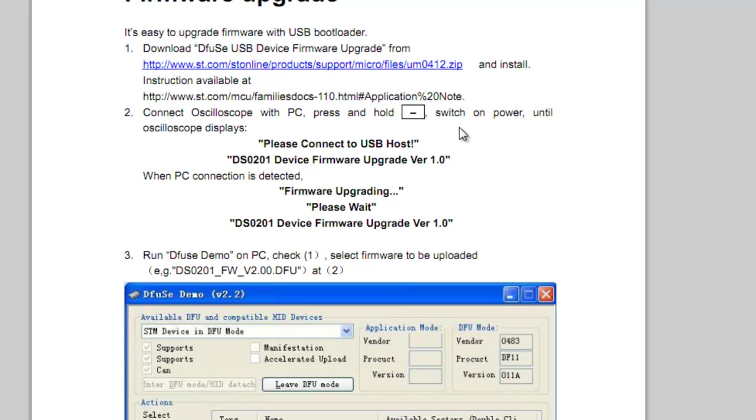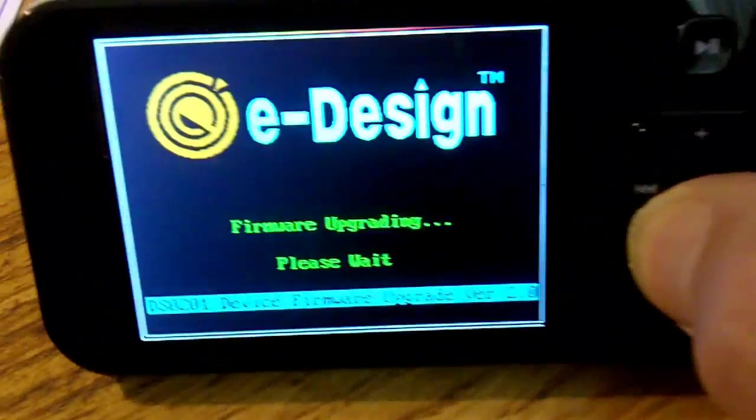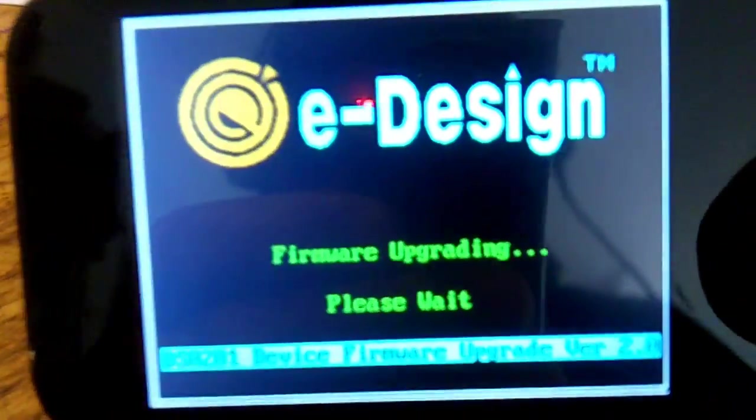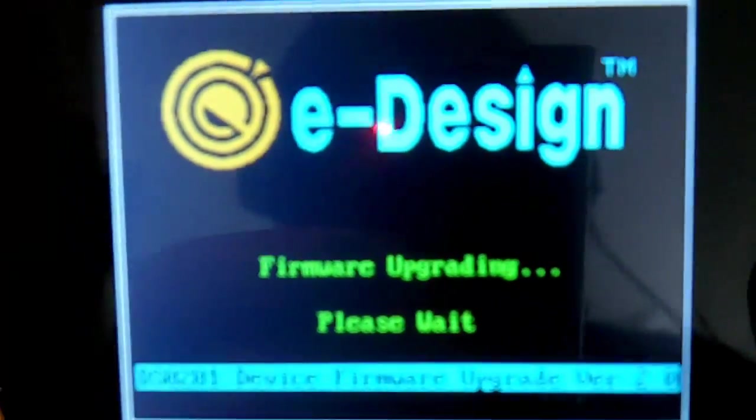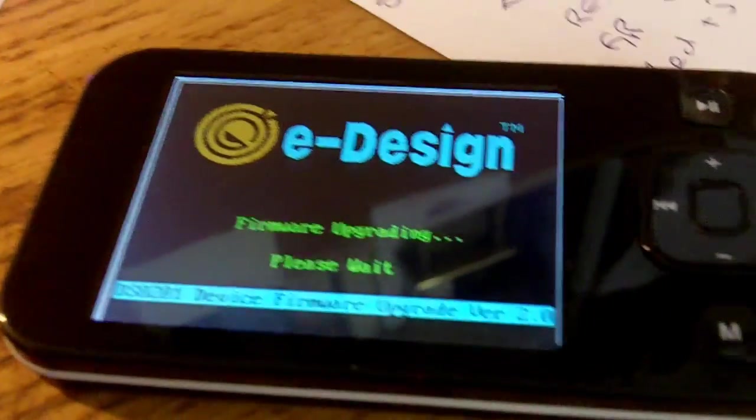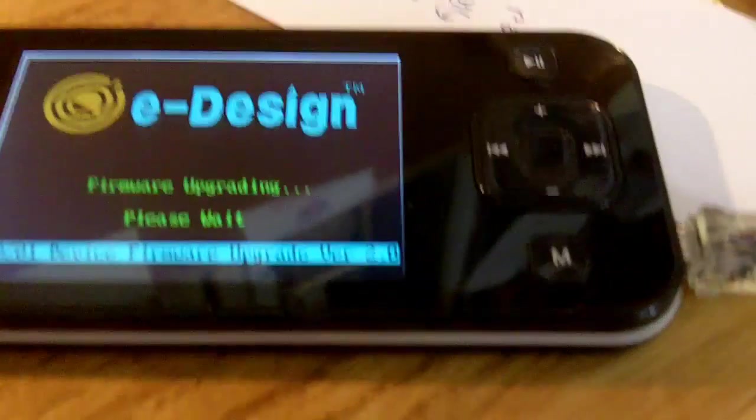So I'm just doing that, plugging it in via the USB cable that came with it. Not switching it on yet because it says press and hold the minus switch and switch on the power. The minus switch, let's just check this out - the minus switch is the one at the bottom of the big middle button. I haven't got enough hands to do this, I don't think. Press and hold the minus switch and switch it on. It says firmware upgrading, please wait, and then you can let it go.